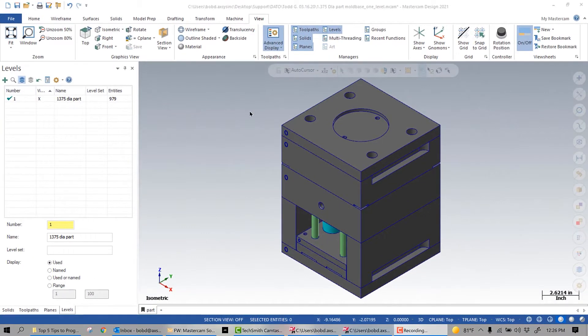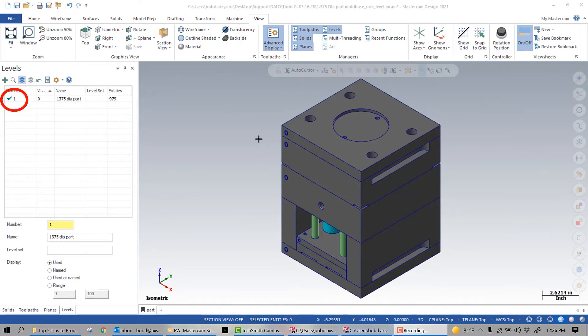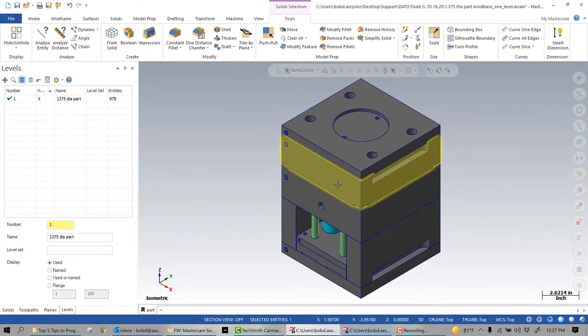Using levels is an essential tool even in a reasonably small file such as this mold base. If we look at this file, you can see that there are 979 entities all on level one. Selecting one of these entities to work on — let's say this cavity block — can be problematic.